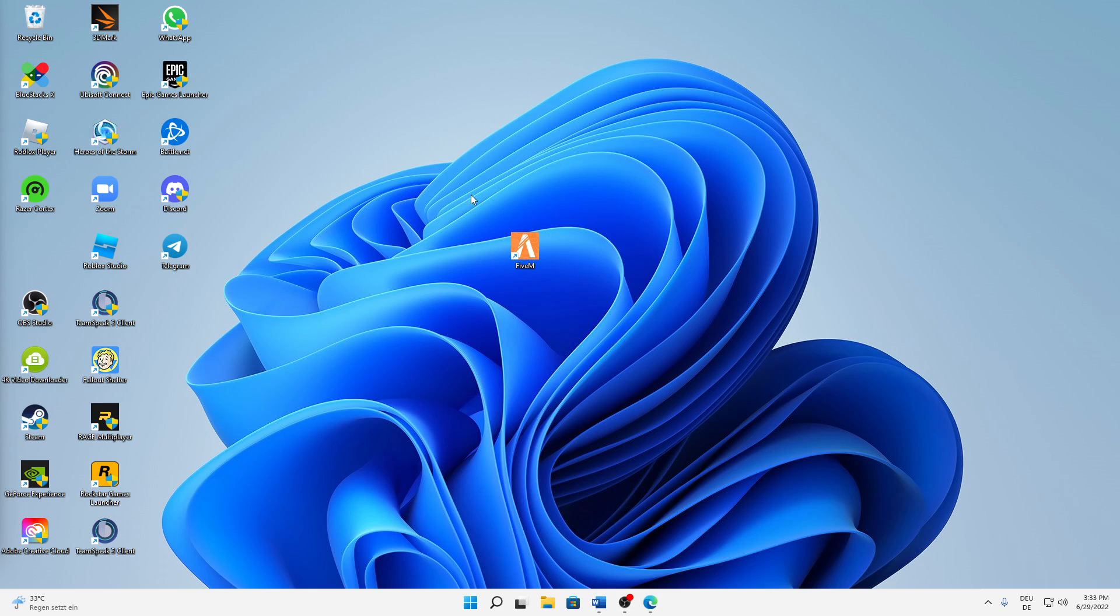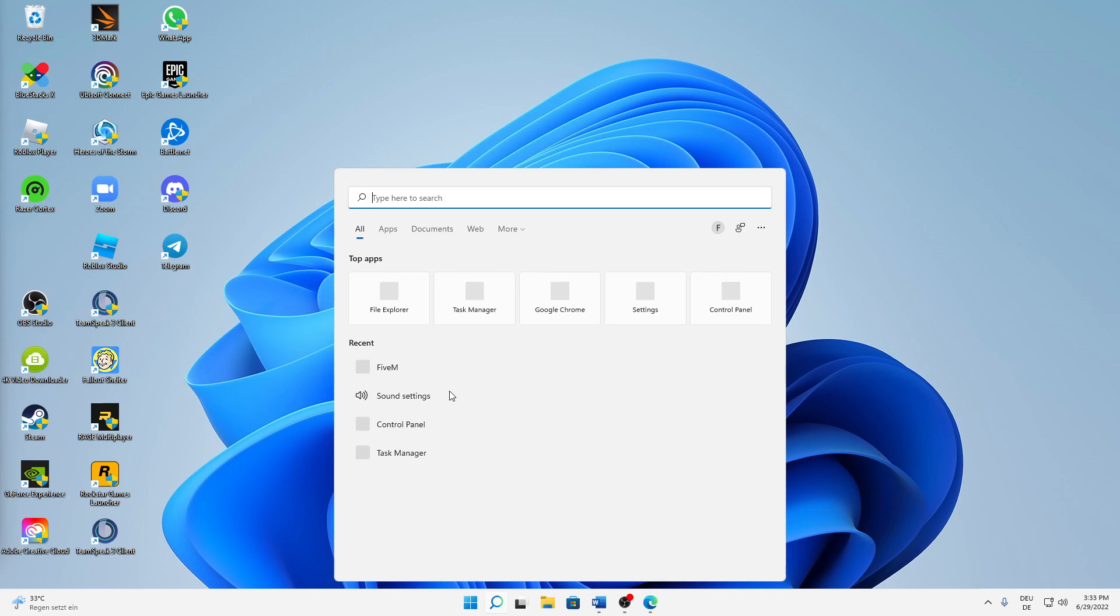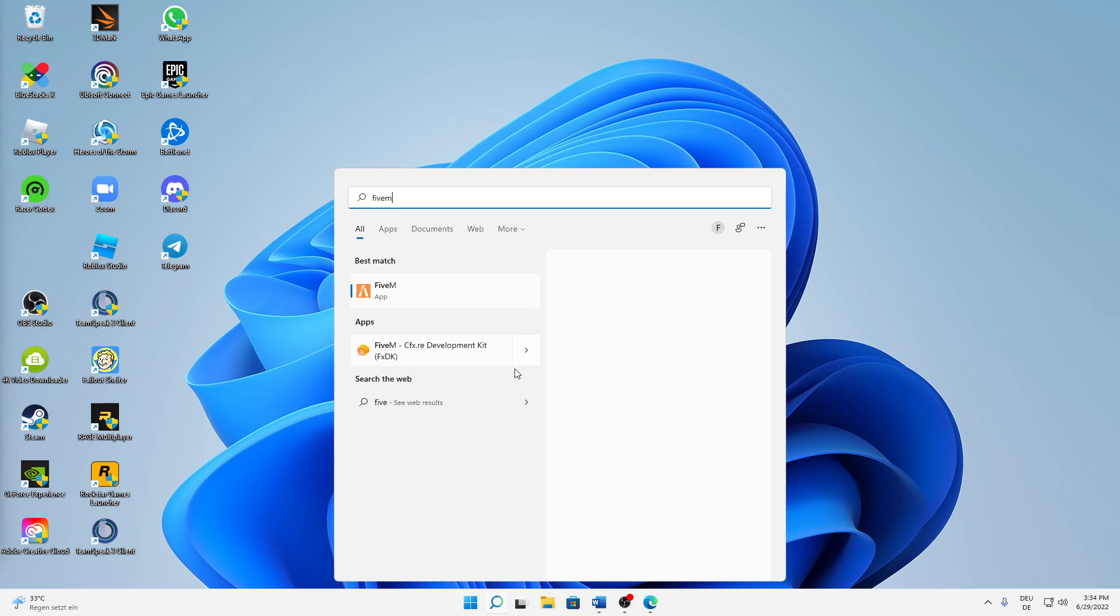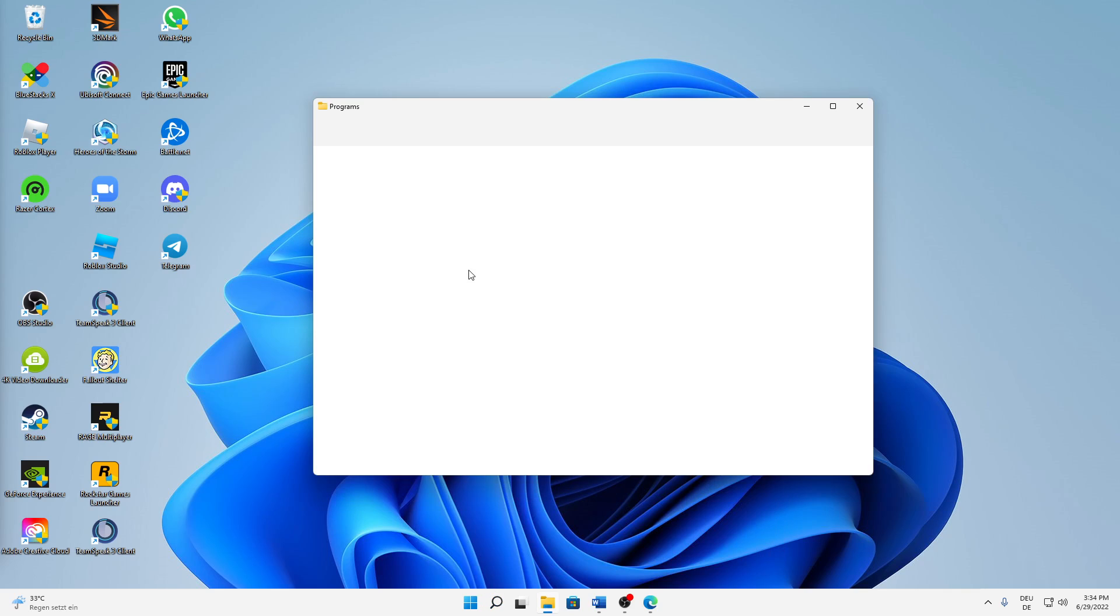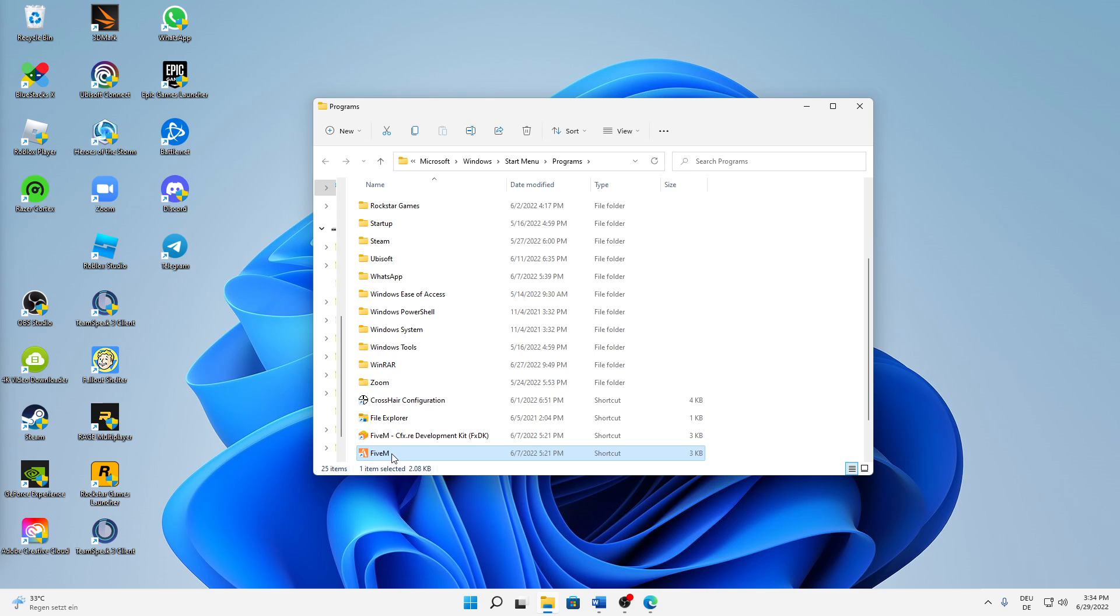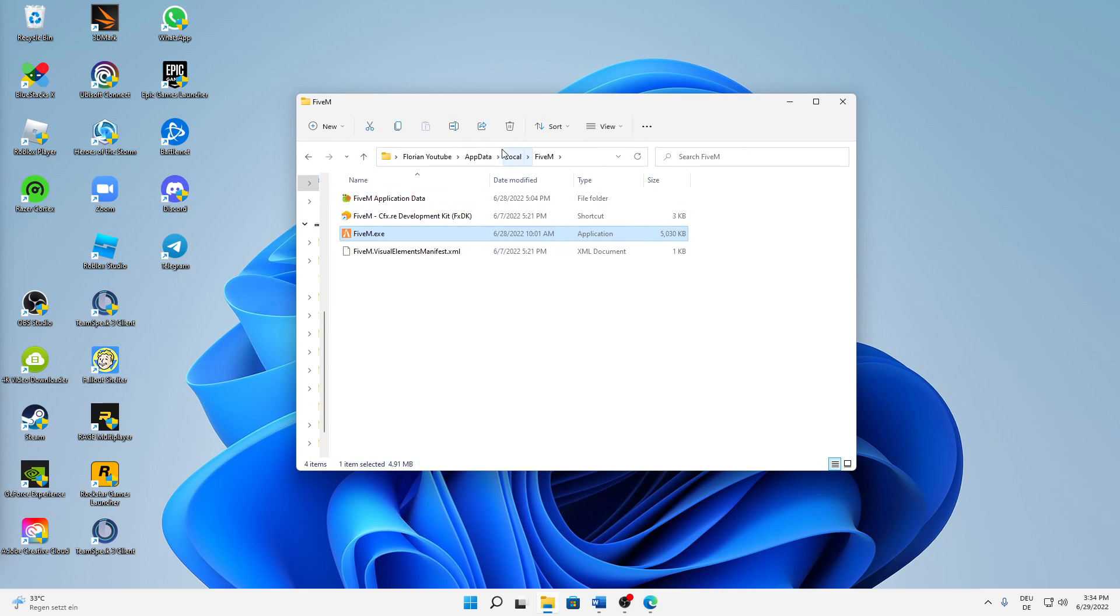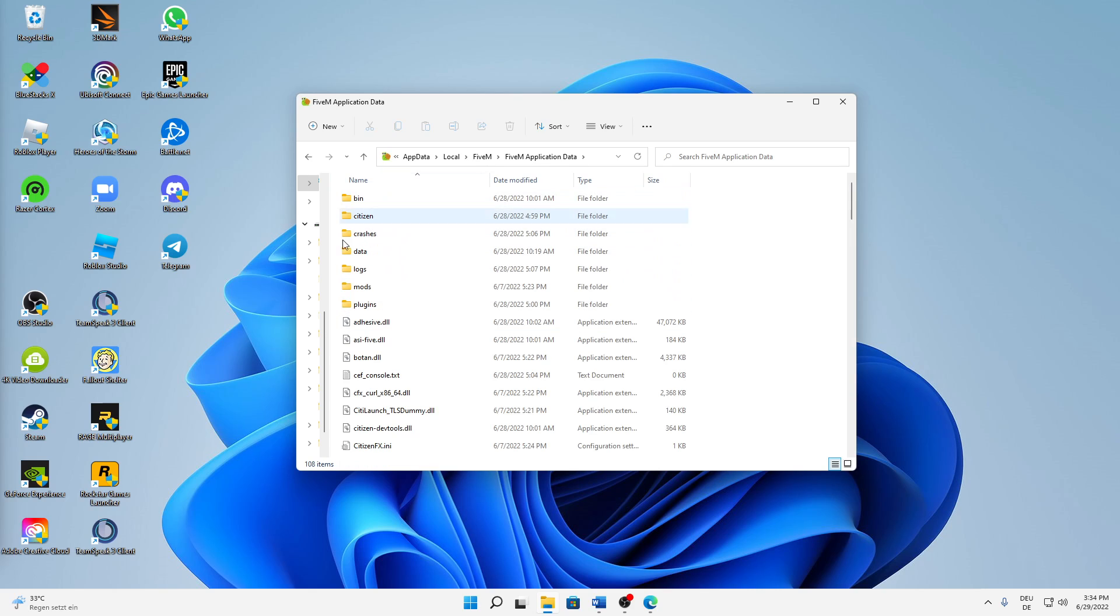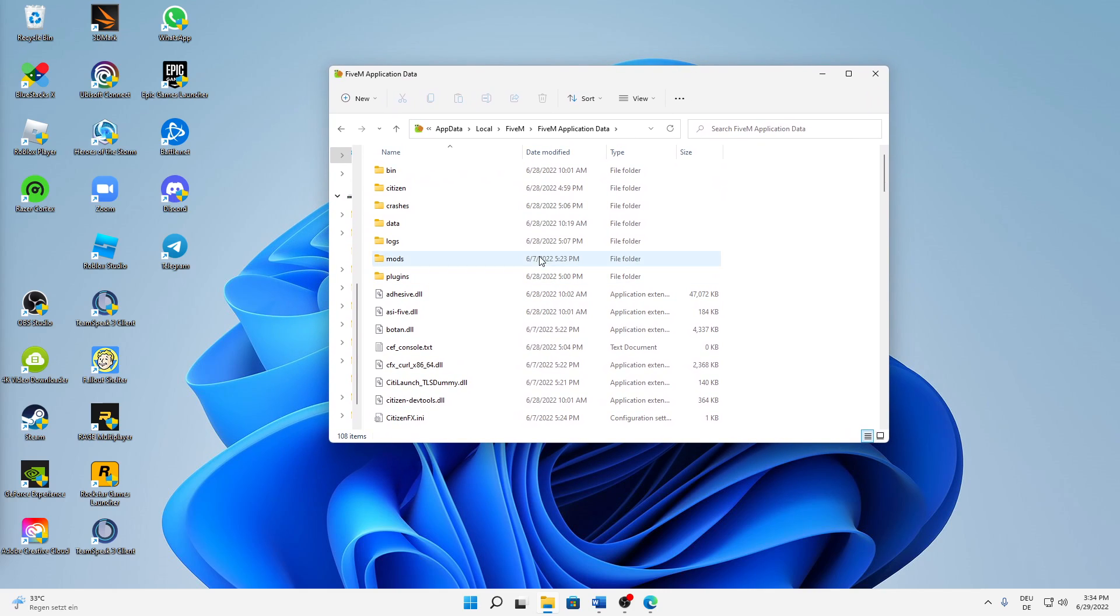First of all, you need to find your 5M desktop shortcut. Or if you don't have a desktop shortcut, just type it in the search: 5M. Then right-click on it, click on Open File Location, and then again right-click on it again and Open File Location. And when we are in the AppData folder here, we need to open the Application Data.